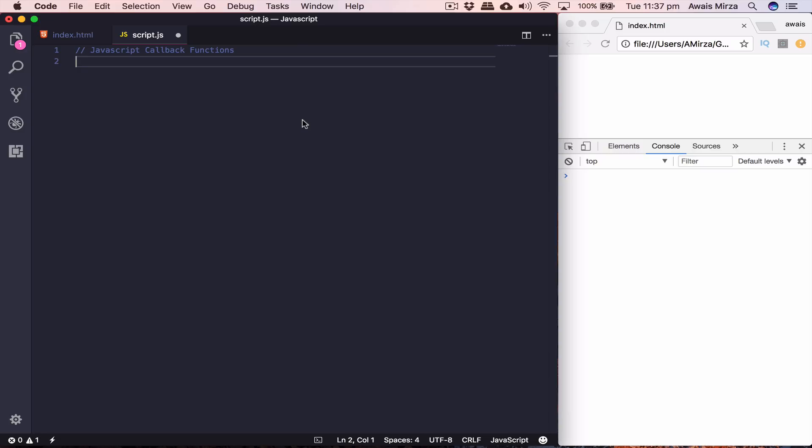Let's start typing some code. First we're going to look at synchronous callback functions. In simple words, synchronous callback functions in JavaScript means when you call a callback function, it happens straight away — it will not wait. It executes that code and then jumps to the next code.